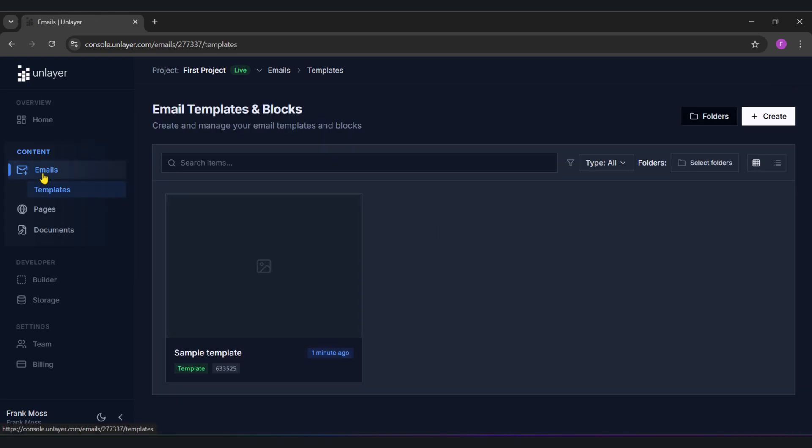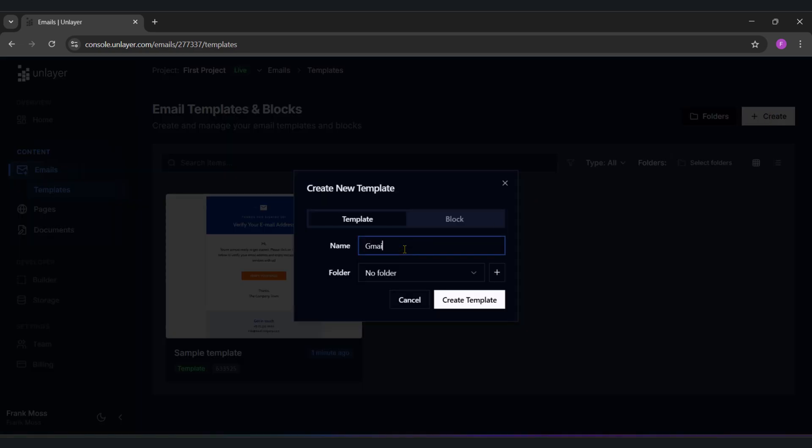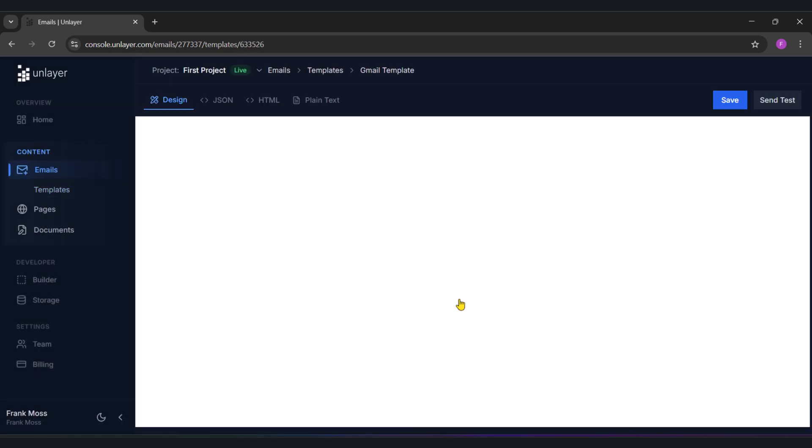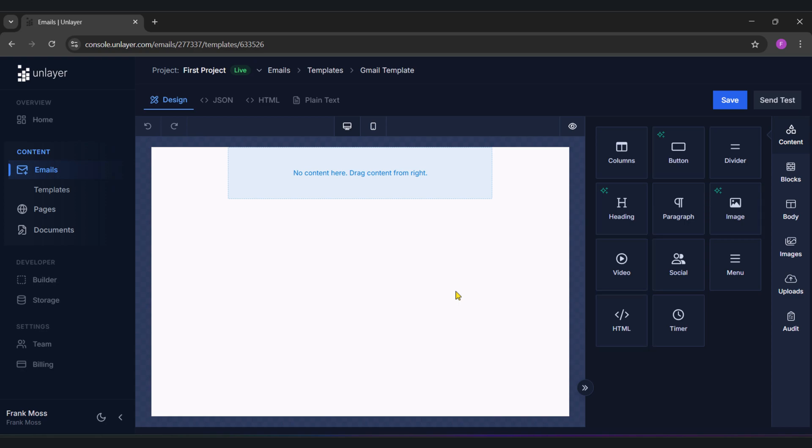Let's create a new template. At this point, we need to design our email how we want it to look like. You can drag and drop buttons, images, video, and even HTML for advanced customization. So without wasting time, I'm going to design my email, and then we proceed to how we can add this designed email to Gmail or any email sender you have.